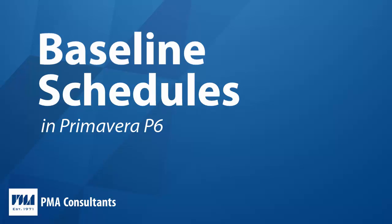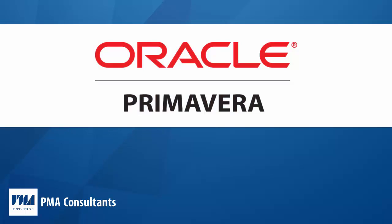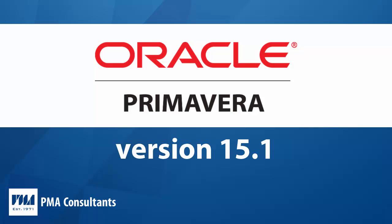Before we get started, as a qualifier this tutorial was created with P6 version 15.1. Depending on your version of the software, some of the screens may look slightly different but should function the same. Okay, let's get started.